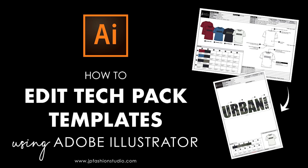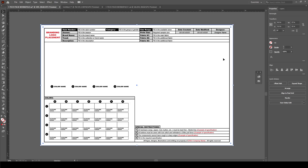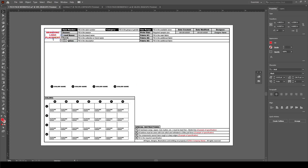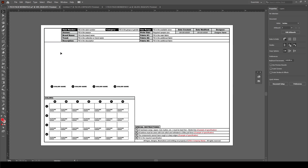Hi and welcome to this tutorial on how to edit the TechPack templates using Adobe Illustrator. Here we have the detail sheet, and first of all we'll look at how to simply edit these templates step by step.